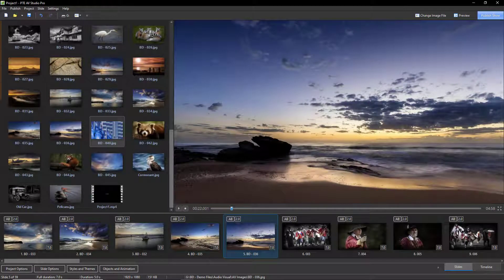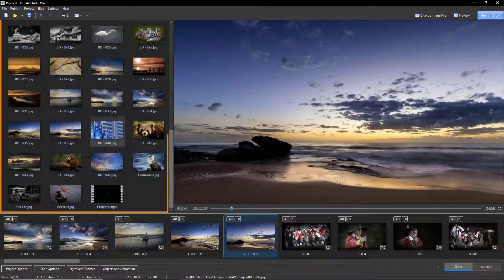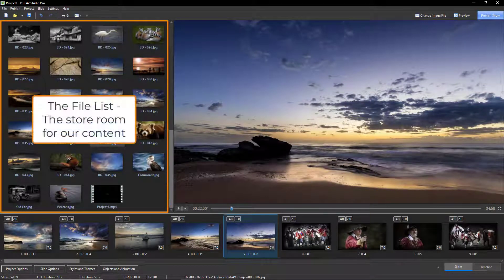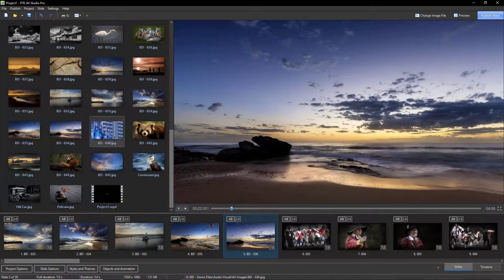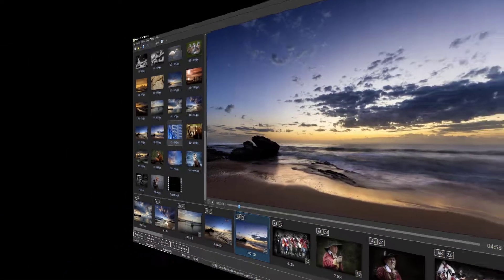Updates to PTE AV Studio will overwrite your already installed current installation, and you won't need the product key which you needed when you first installed it.